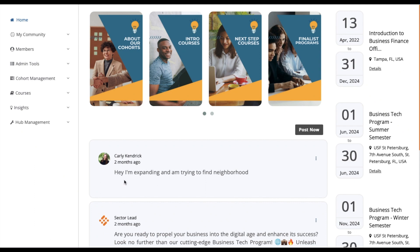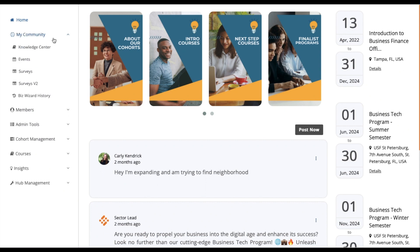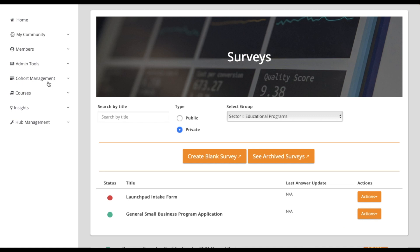Once you're in the Hub, navigate to the My Community drop-down and choose Surveys V2.